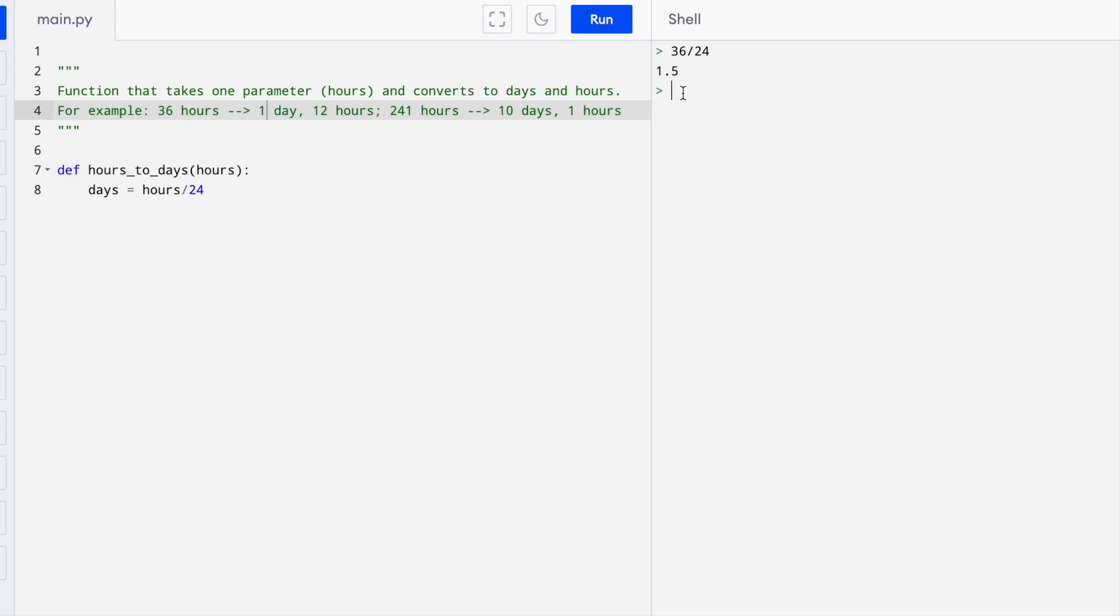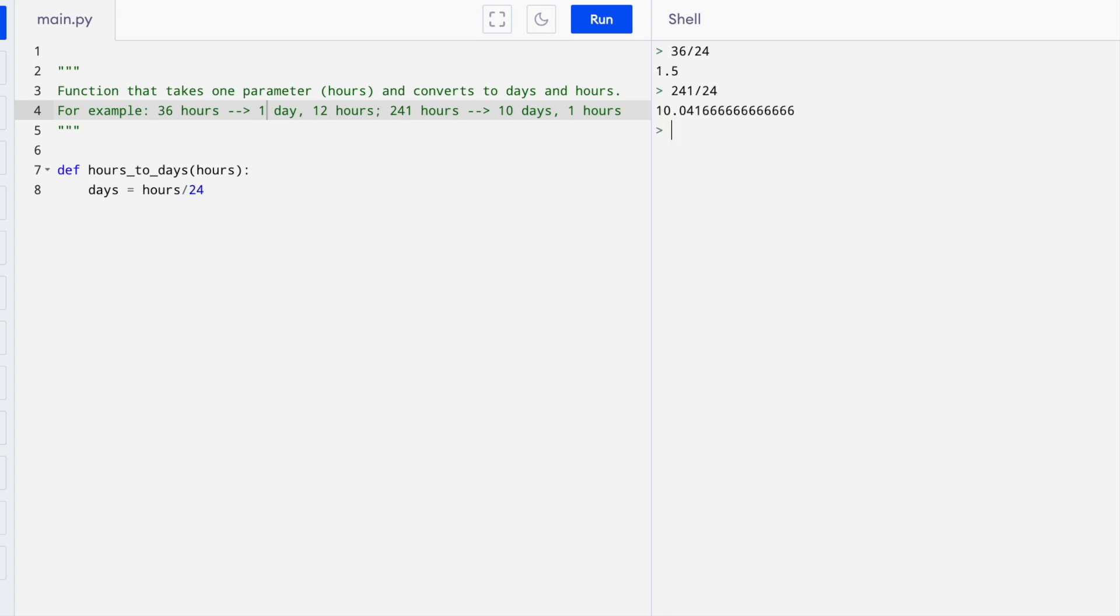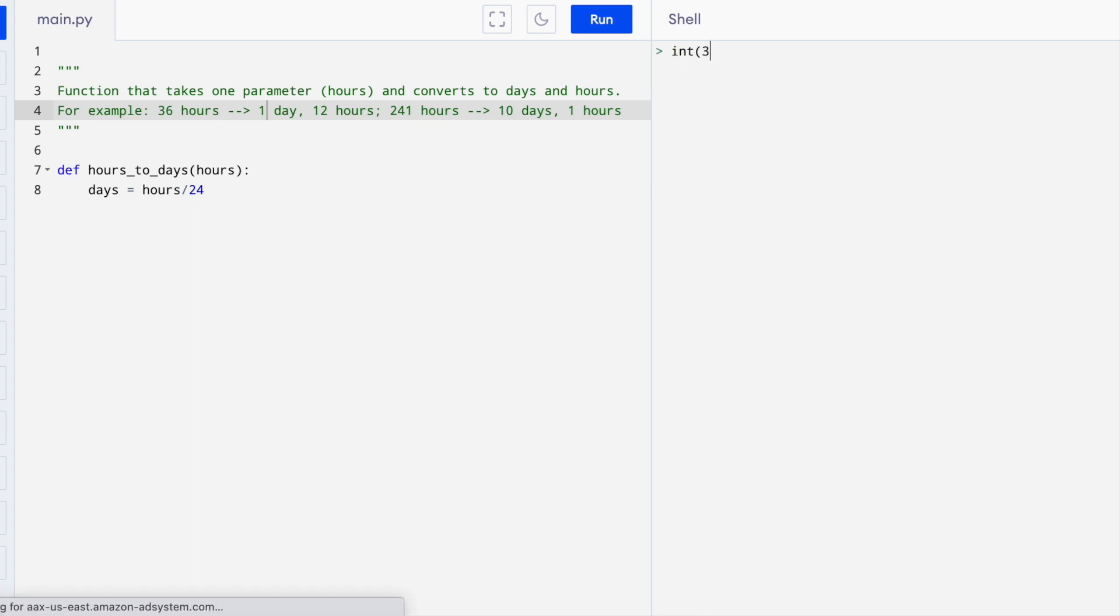Similarly, if we take 241, which we know is 10 days and one hour, and we divide that by 24, we get 10 point something. Because we want to figure out the number of days, we're going to take our division and just take the integer part of it.